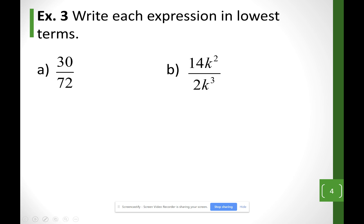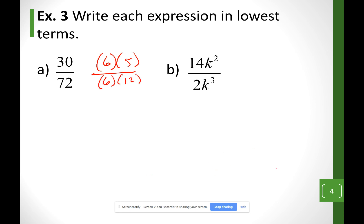The way we simplify fractions is by using factors. The number 30 I'll split as 6 times 5, and 72 I'll split as 6 times 12. I cancel the common factor — the 6 in this case — and the fraction simplifies to 5 over 12.